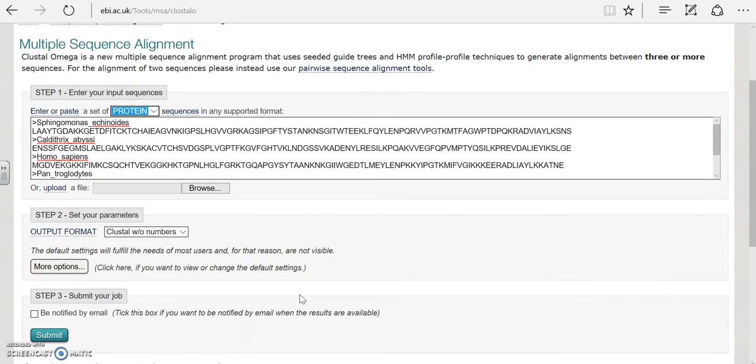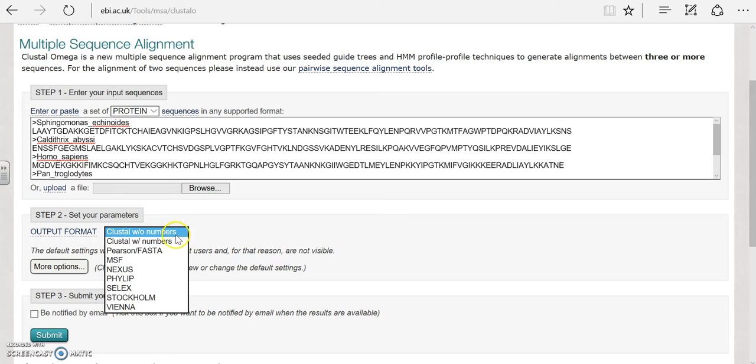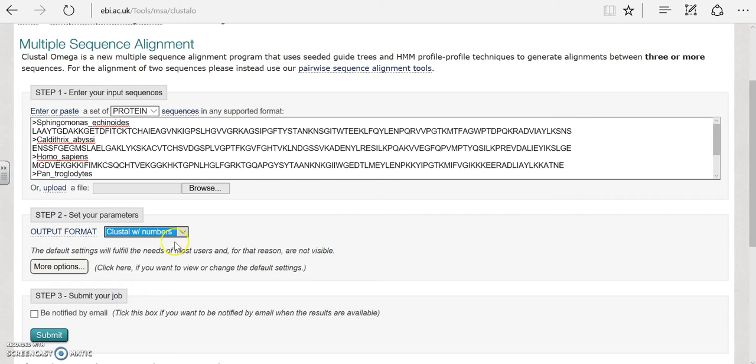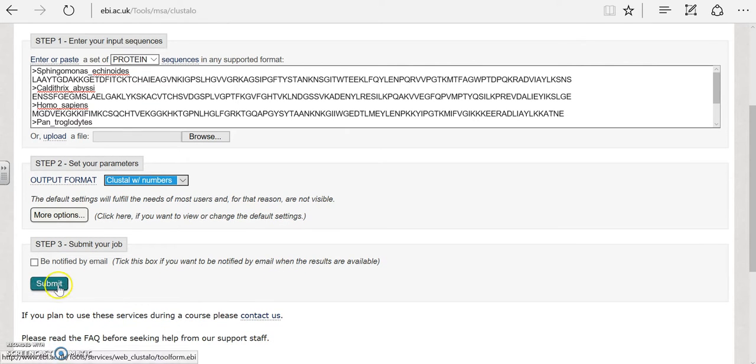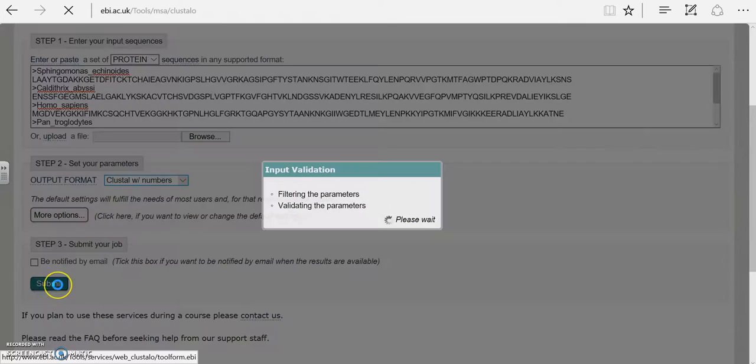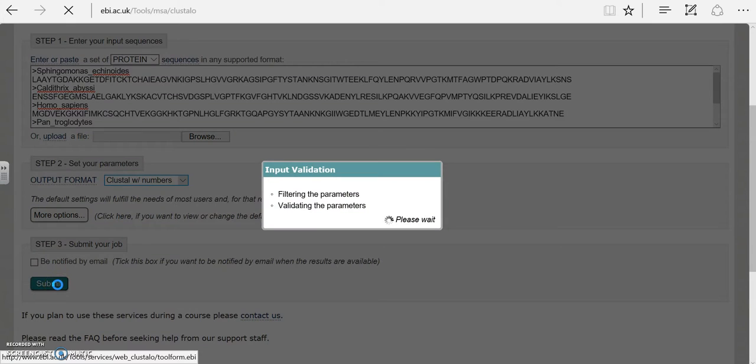In step two we are going to set our parameters and let's go ahead and choose Clustal with numbers that will actually number our amino acids which will make for an easier comparison. Now we're ready for step three to submit our job.